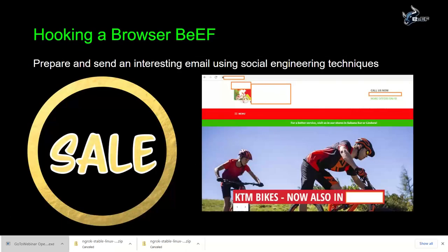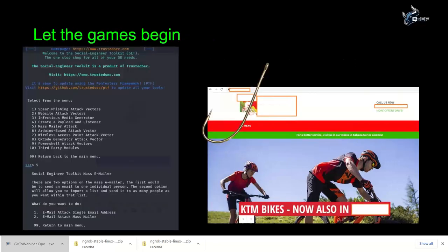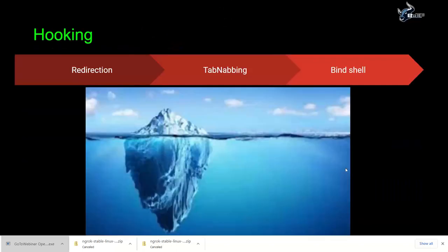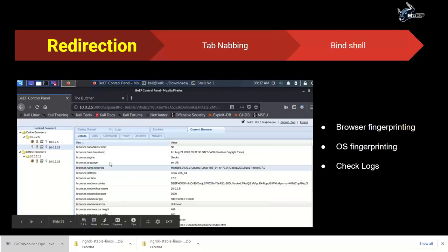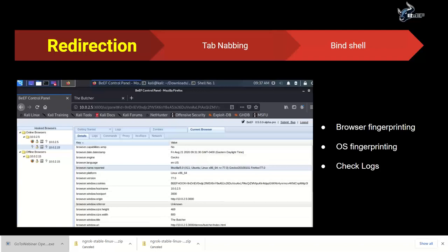Here's the full idea: you've created the domain, your BeEF server is ready, and you've sent the email notification to possible victims. When someone clicks the hyperlink in the email body and accesses the website, you take control. You'll know in real time when someone clicks. The first step is fingerprinting and reconnaissance - learn as much as possible about the victim: what browser they're using, what operating system, what versions are installed, what plugins are installed. Obtain as much data as possible before launching attacks.